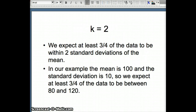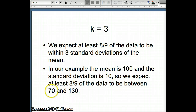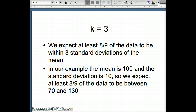For k equals 2, we expect at least 3 fourths of the data to be within two standard deviations of the mean. The mean is 100 and the standard deviation is 10, so we expect at least 3 fourths of the data to be between 80 and 120. For k equals 3, three times 10 is 30, so 100 minus 30 is 70 and 100 plus 30 is 130. We expect at least 8 ninths of the data to be between 70 and 130.